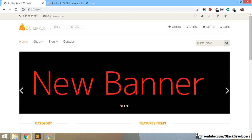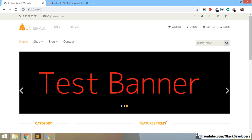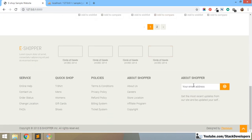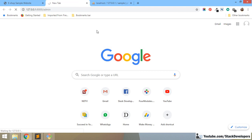Hello everyone, welcome to part 166 of the ecom series in Laravel 5.7 and 5.8. We will continue working on the newsletter subscriber feature in this video as well. Now we will start working on the admin panel — we need to show all the newsletter emails that the subscribers added from the field we added in the last few videos. We need to show this in the admin panel.